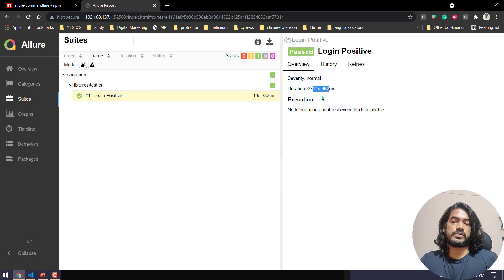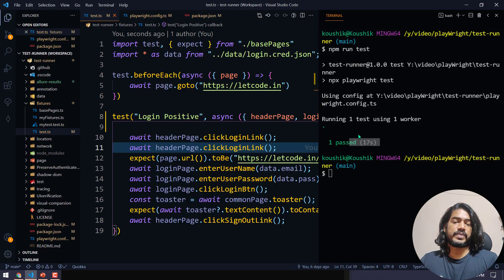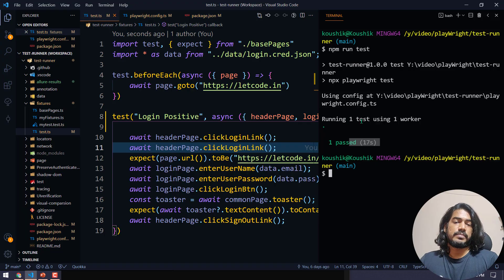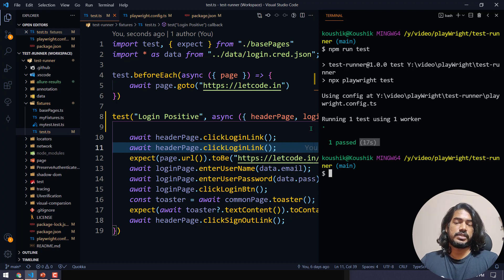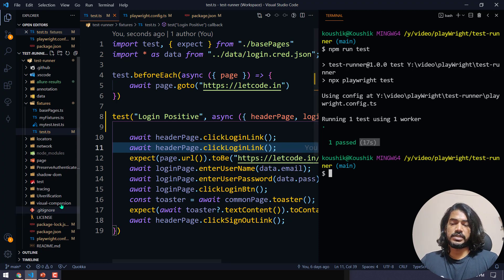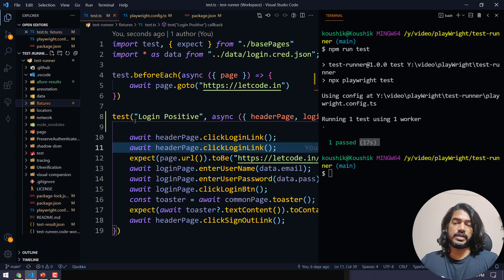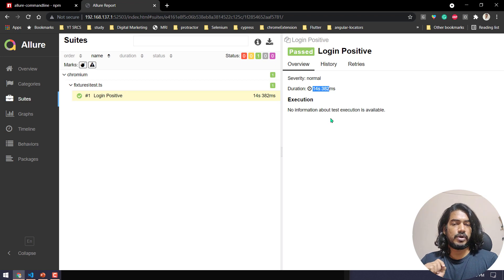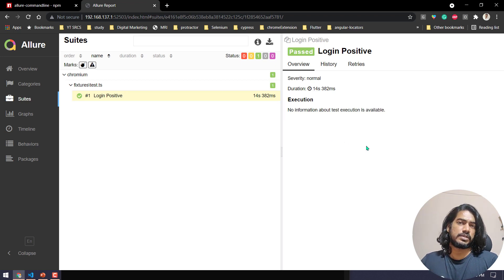The difference between 17 and 14 seconds is that the terminal time includes generating the XML file, JSON file, and everything — so it takes around 3 extra seconds. Don't worry about it. You can also see that we don't have any screenshot or other details right now.